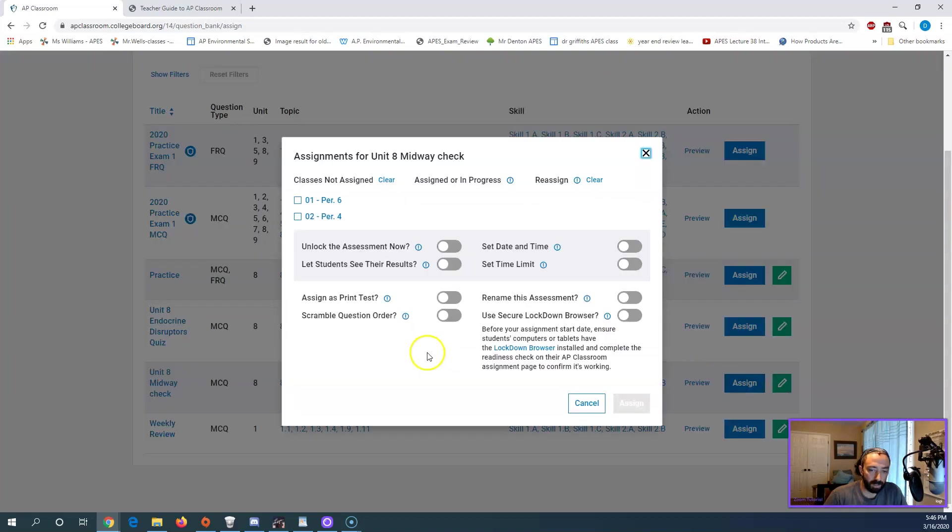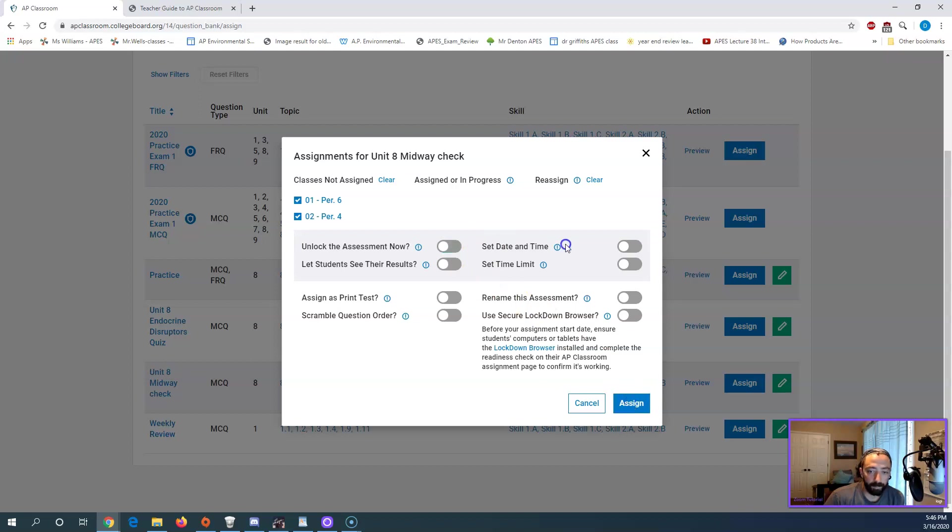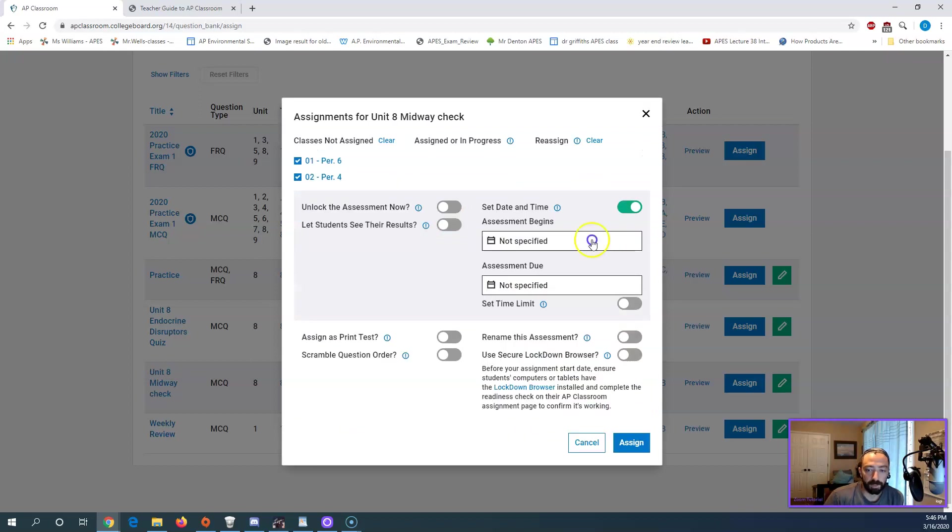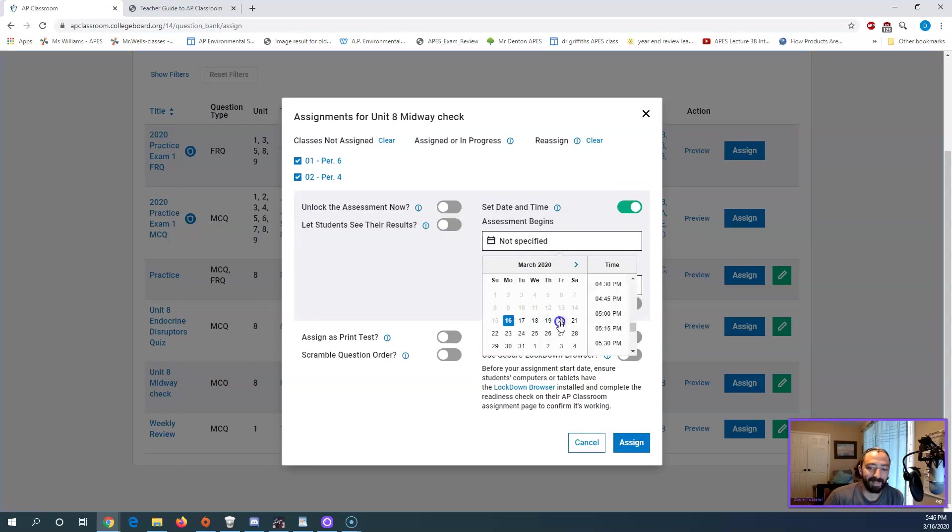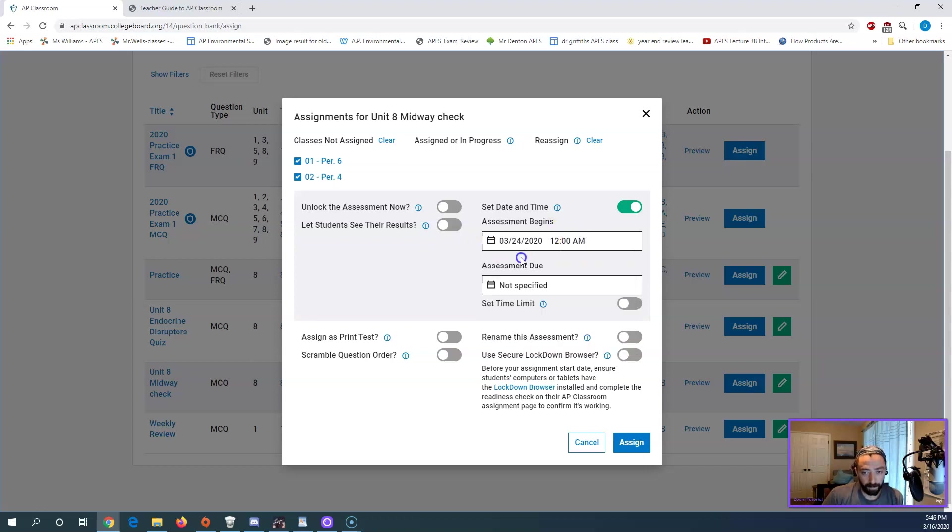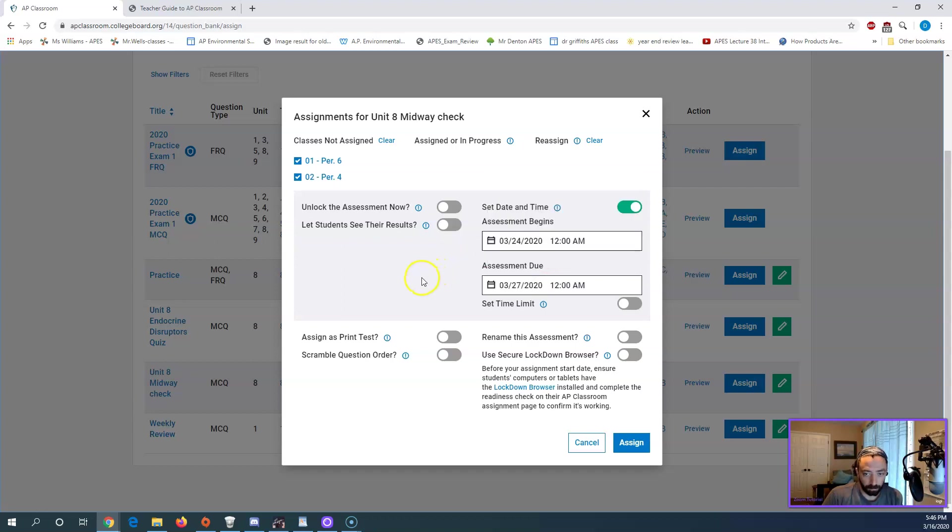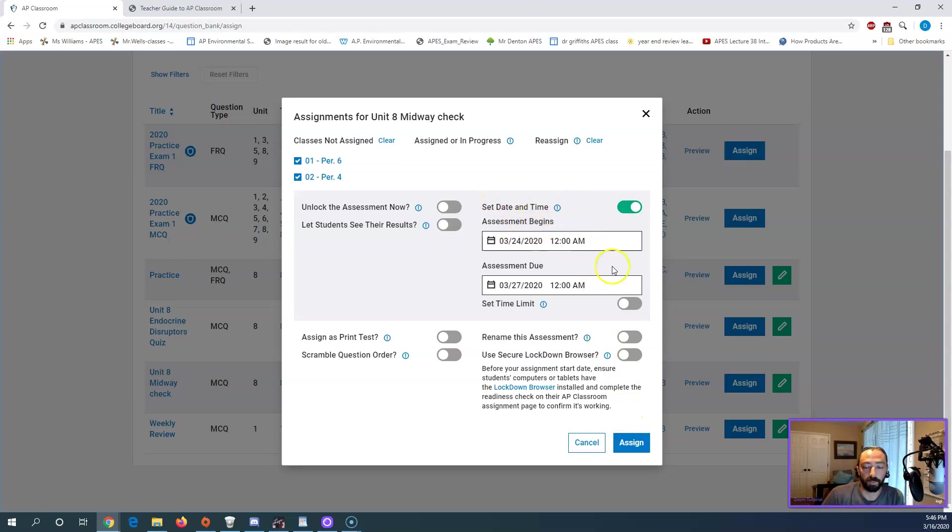So if I click Assign, it gives me check boxes for my classes. So both of my classes run side by side. So I would check both of these. From this, I can choose to unlock it now. So it would be open as soon as I click this Assign button. Or I can choose to schedule it. So I can schedule out ahead. This is our spring break week. So maybe I want to schedule it for the 24th to begin. And I'll pick the due date as the 27th. So now when I click Assign, it'll open up on their AP Classroom page from the 24th and end on the 27th.